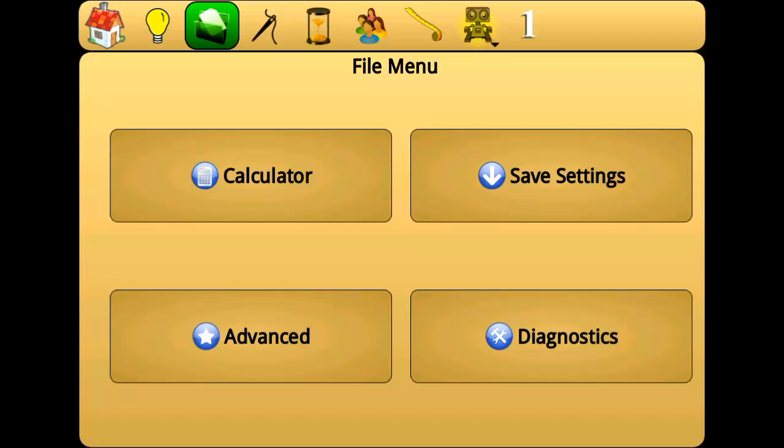Both advanced settings and diagnostics settings will be covered in a later tutorial.